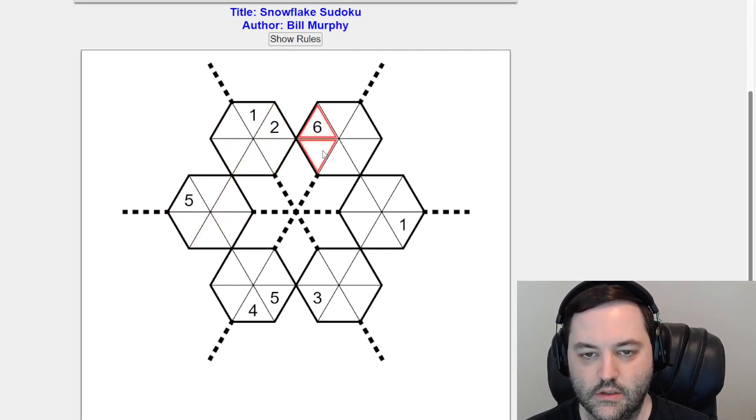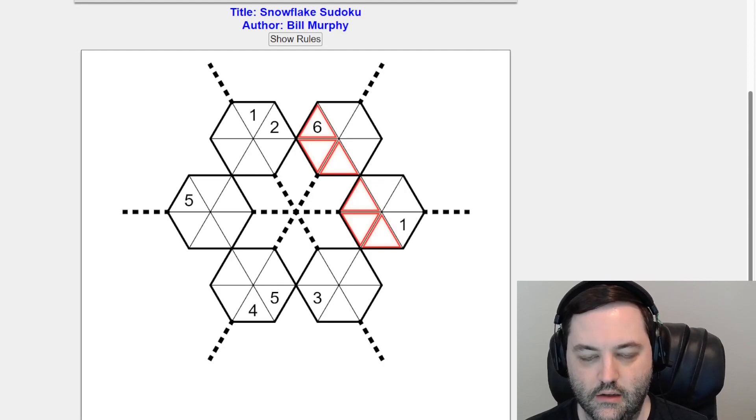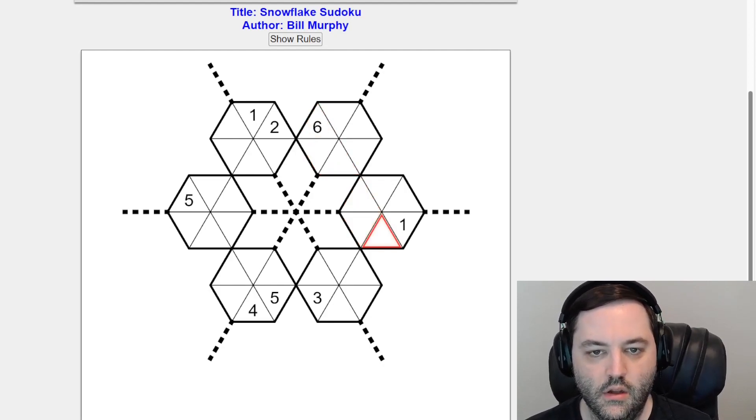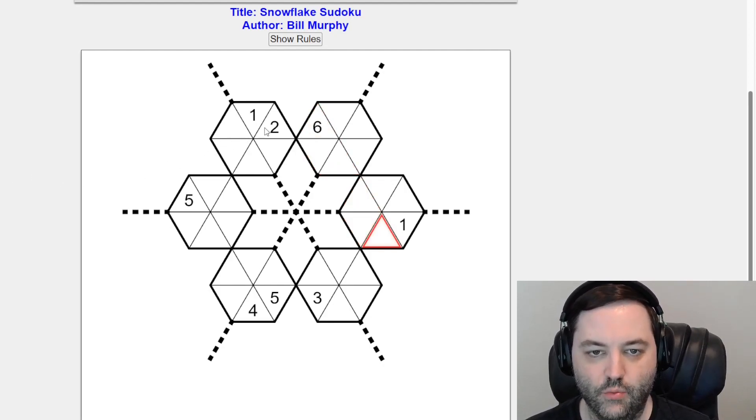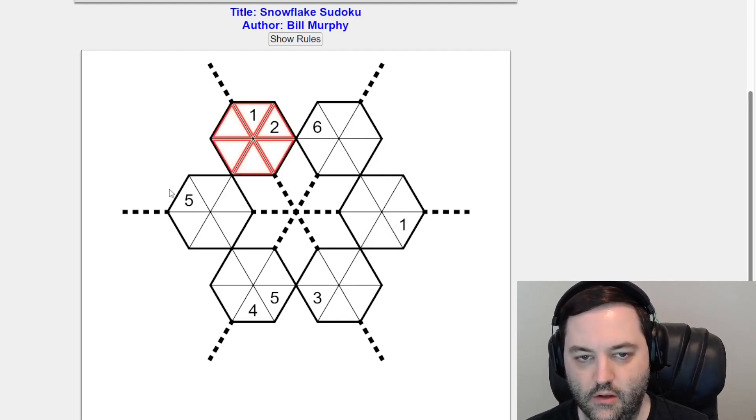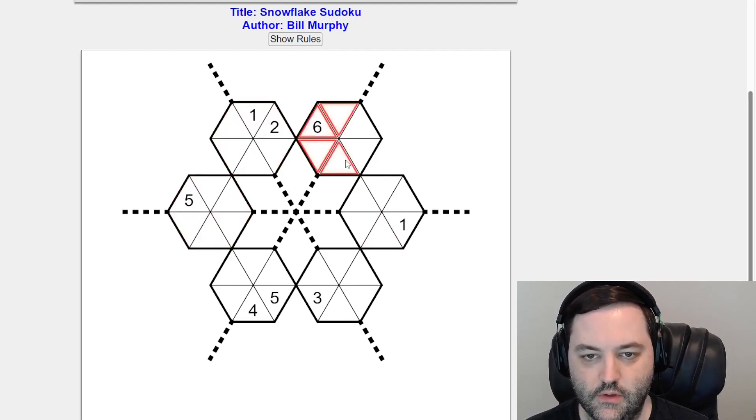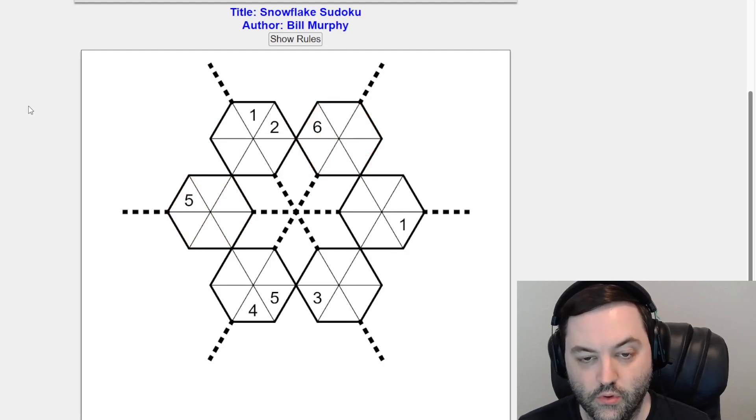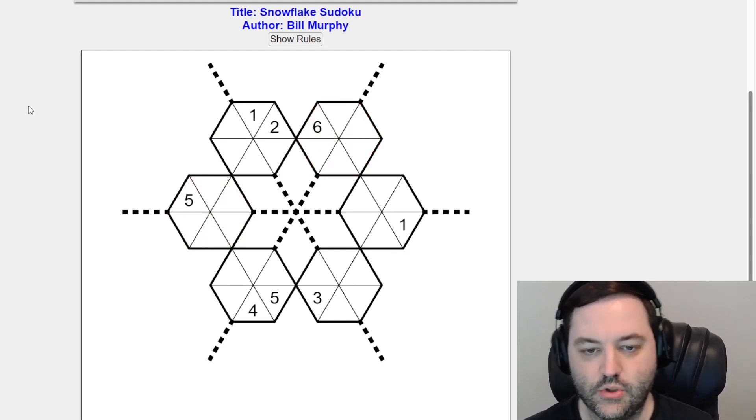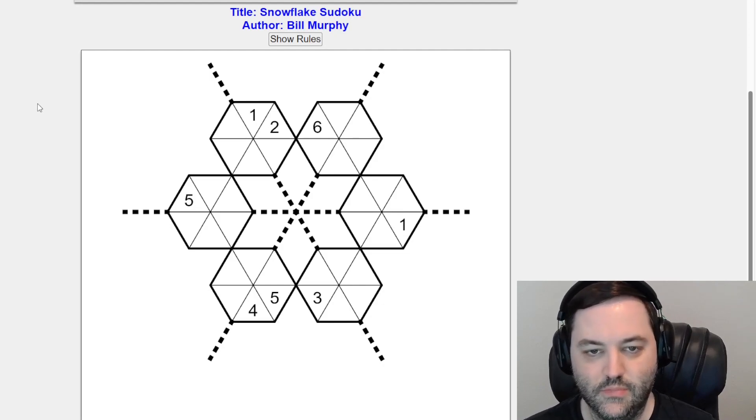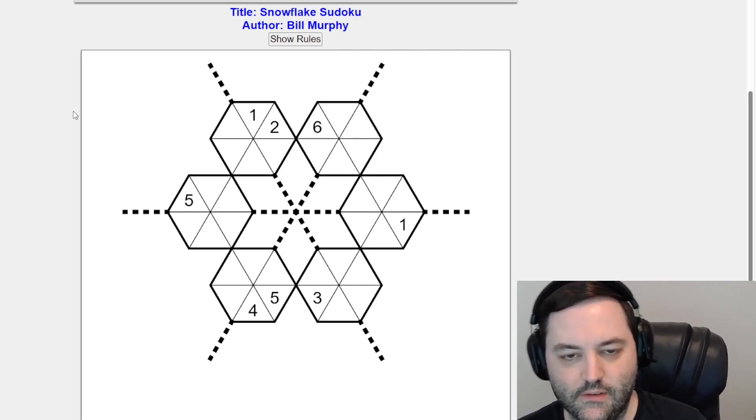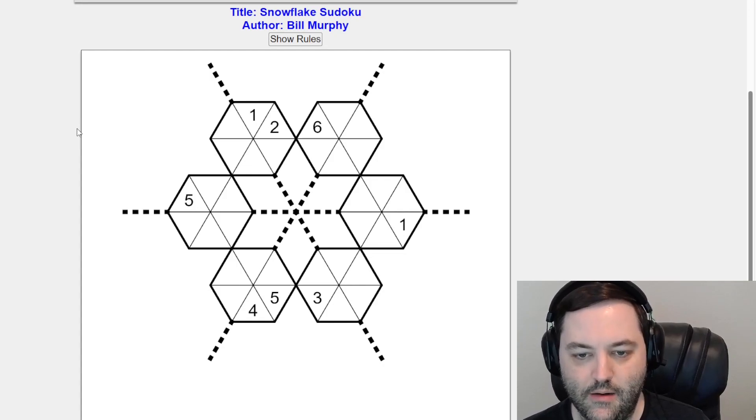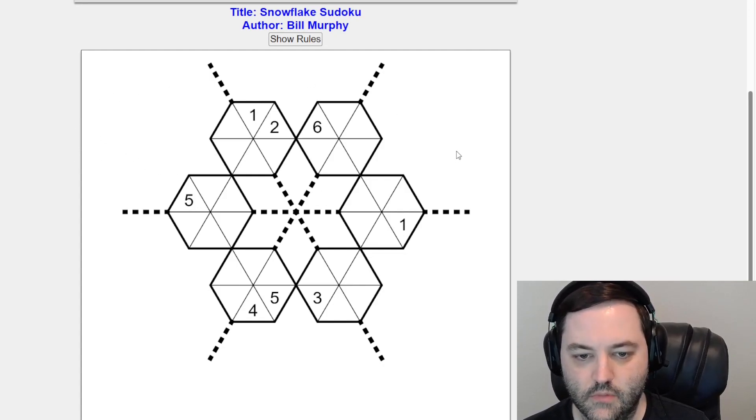And then additionally we have this direction in the negative diagonal. We also have regions. So the hexagons are regions. So we also need one to six in each of these. Those are the rules. So as long as you can keep track of which cells need a set of one to six, this one really isn't that bad. But let's get started.